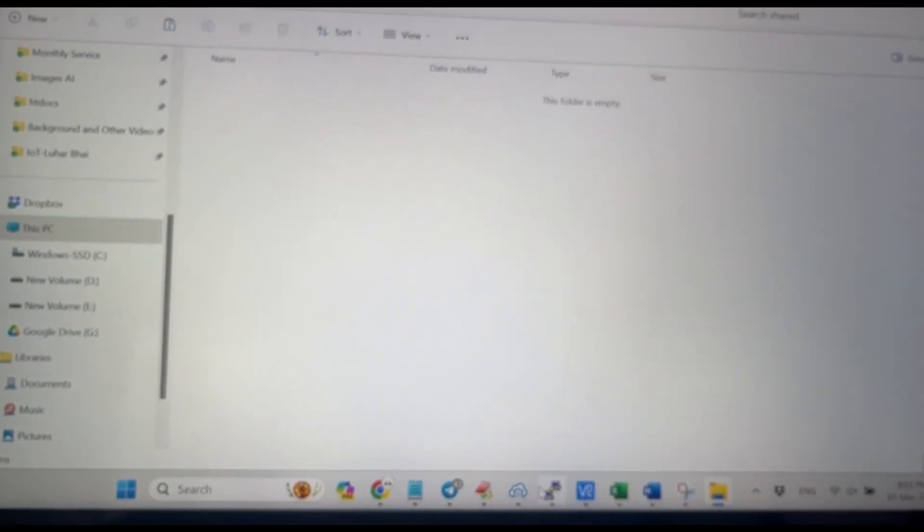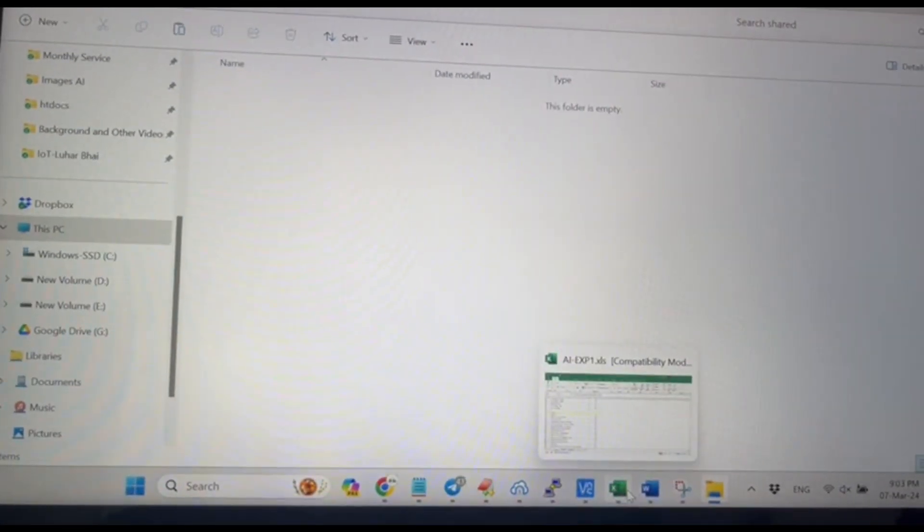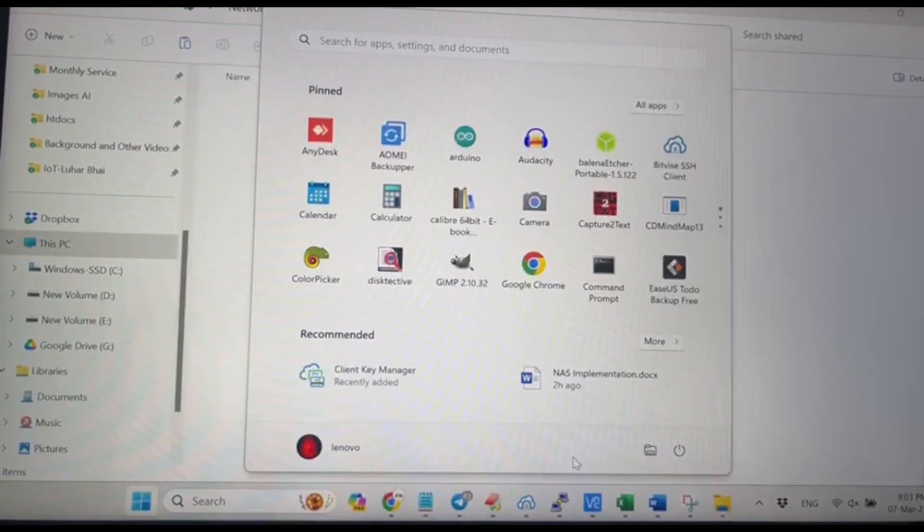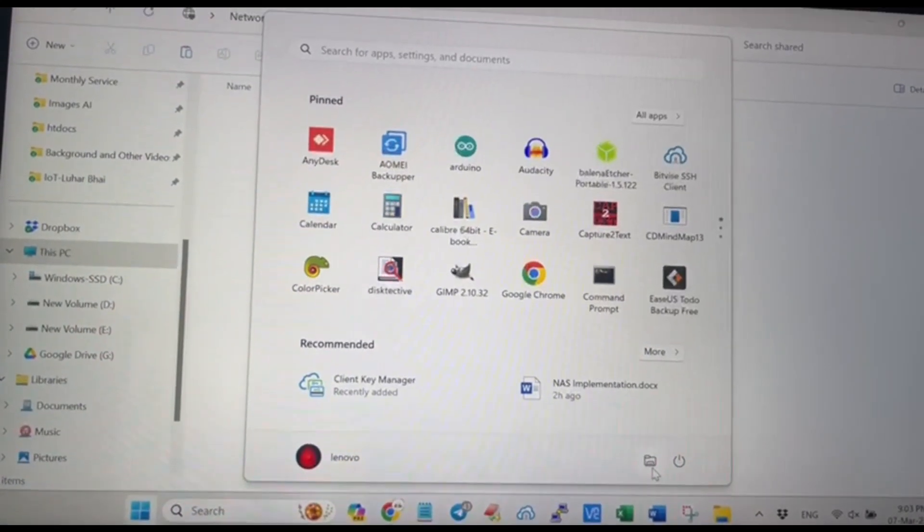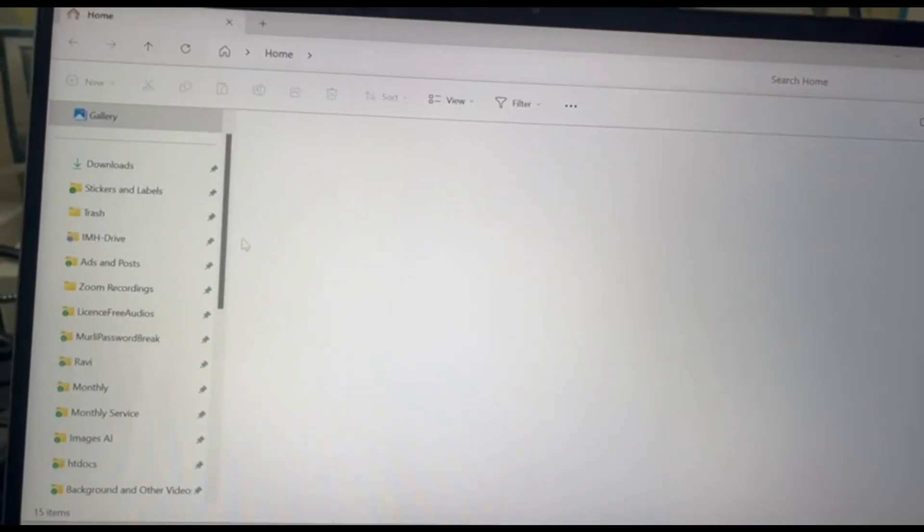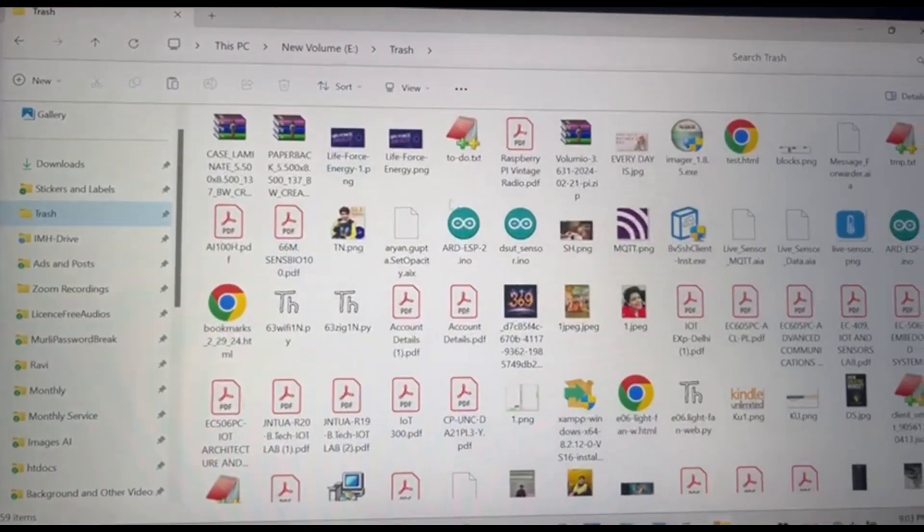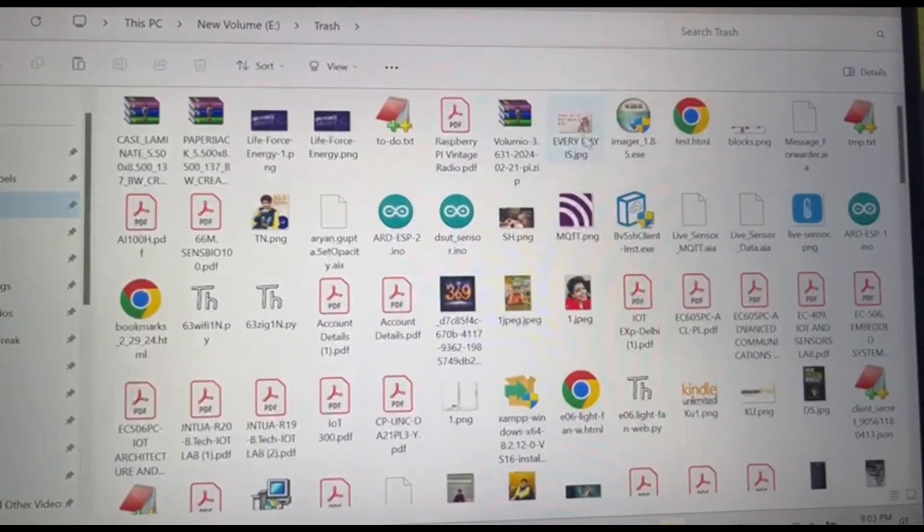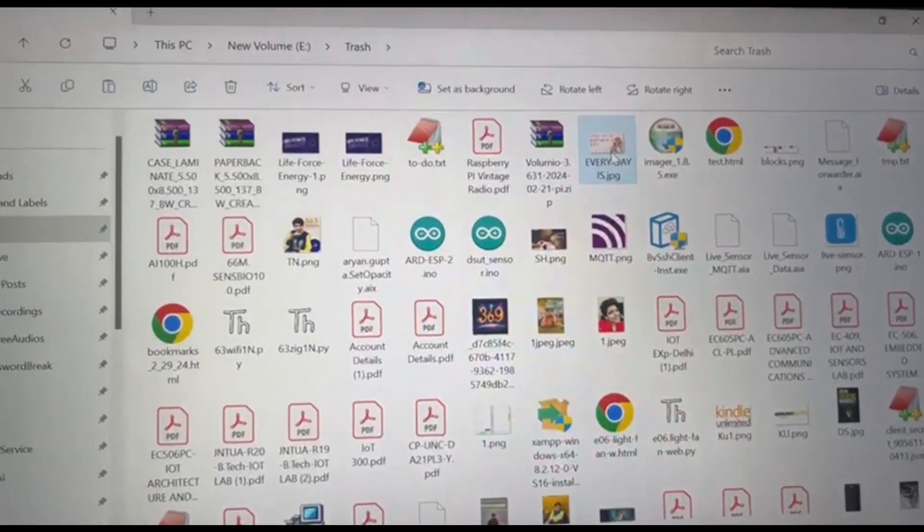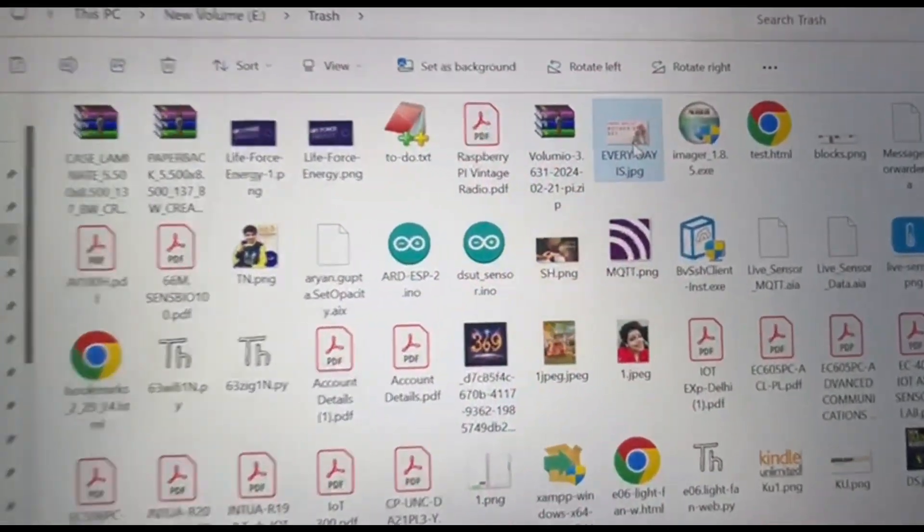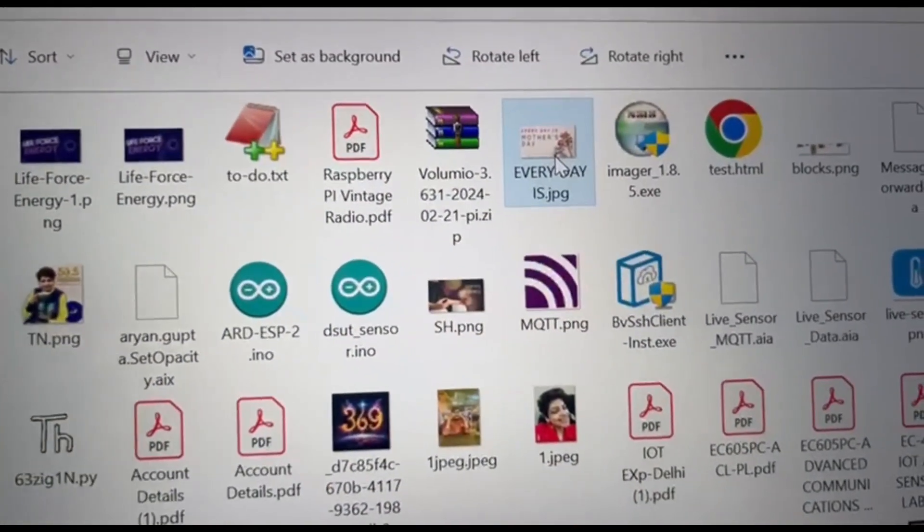Let me quickly get something from my laptop and store it there. So I'm going to some of my folders. From there, let's say this is the file which I'm going to put: everyday.jpg.